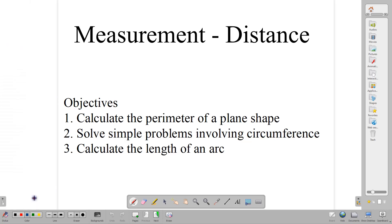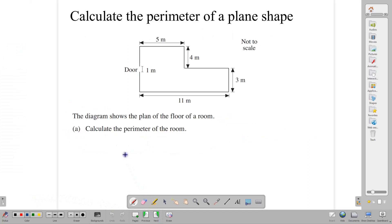First, let's talk about what exactly is perimeter. Perimeter is simply defined as the distance around a plane shape. For example, if we're discussing perimeter we might talk about fencing, which is the fencing that you might want to put around a property. In this question here we have a floor plan, and the perimeter of the floor is the distance all around it.